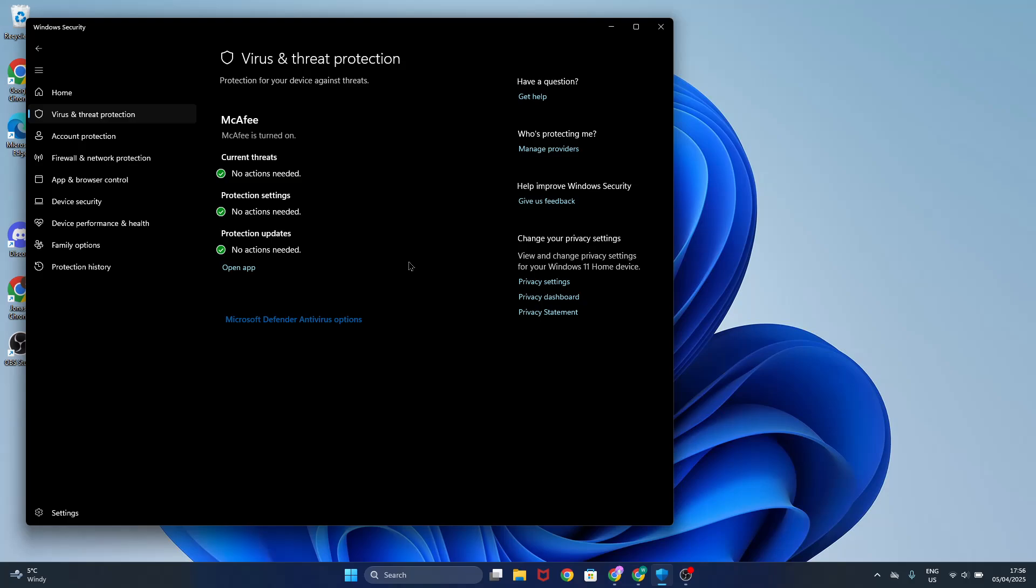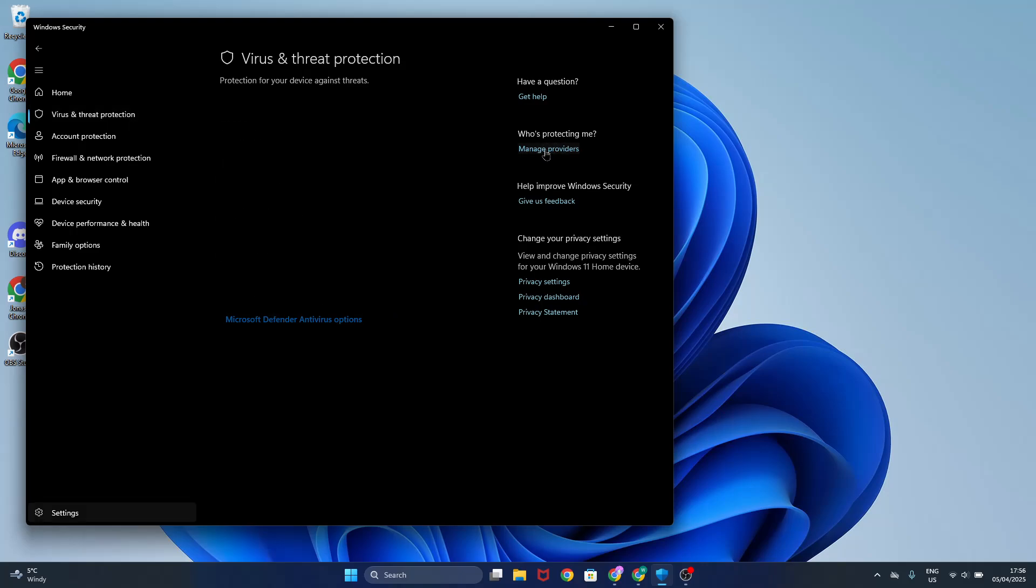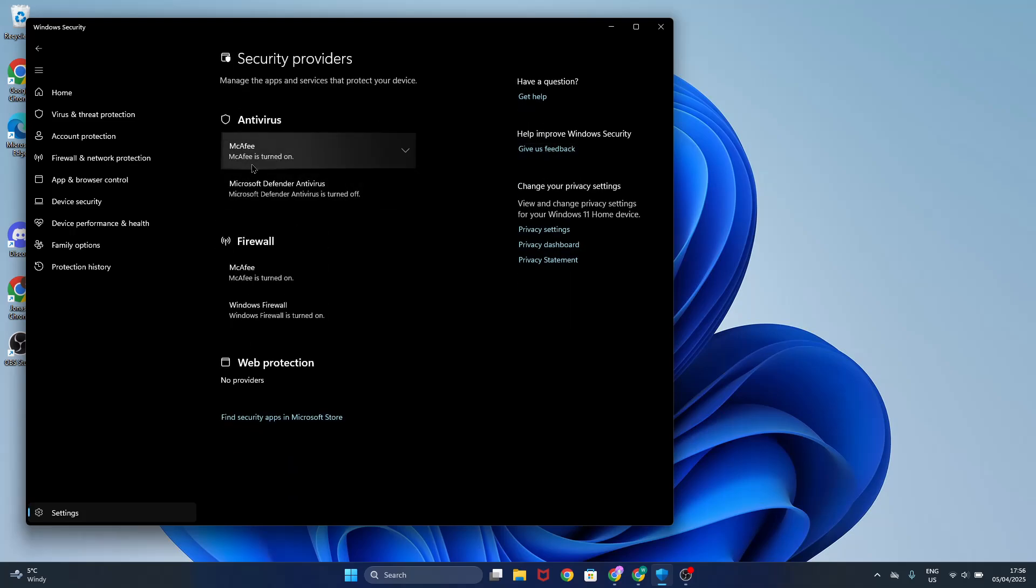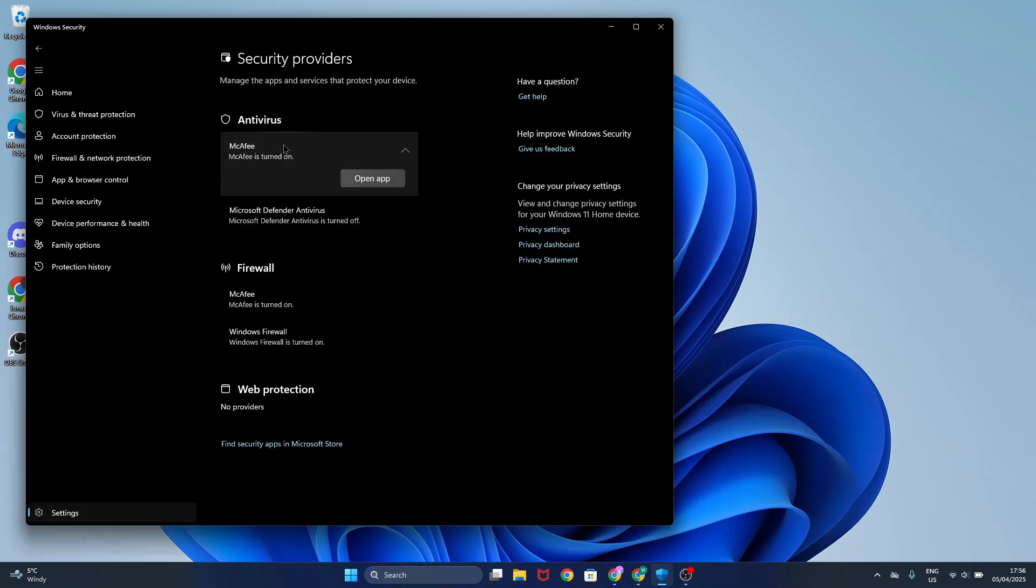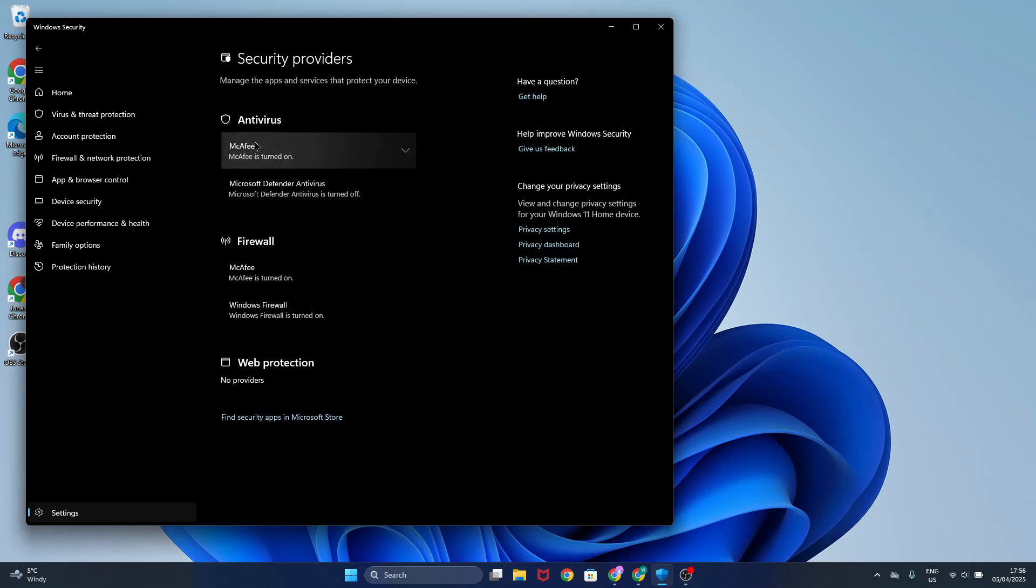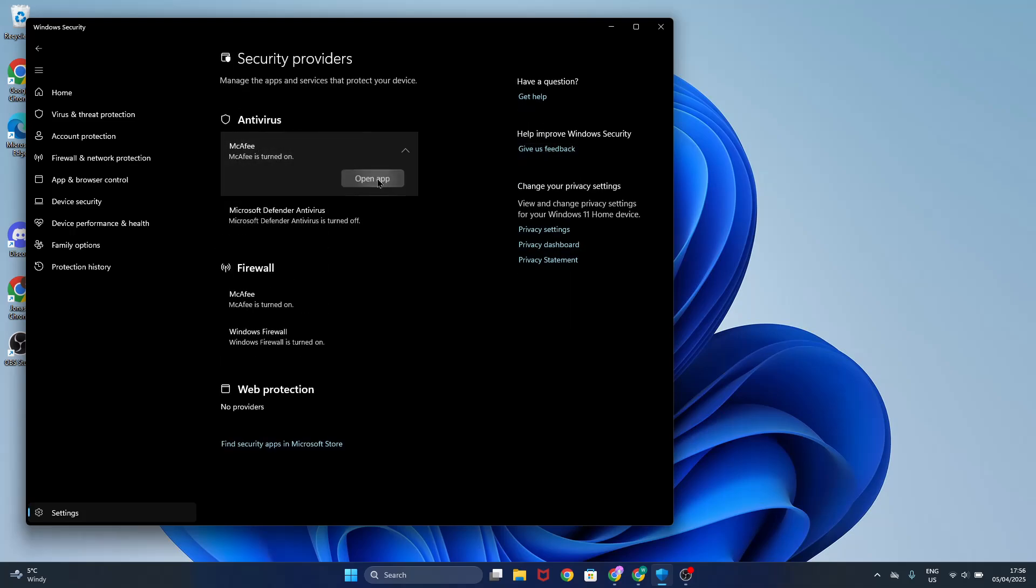Now once you're here, you see McAfee is turned on. So what you need to do is click on who's protecting me, click on manage providers and click on McAfee. It's turned on, click on it and click on open app.